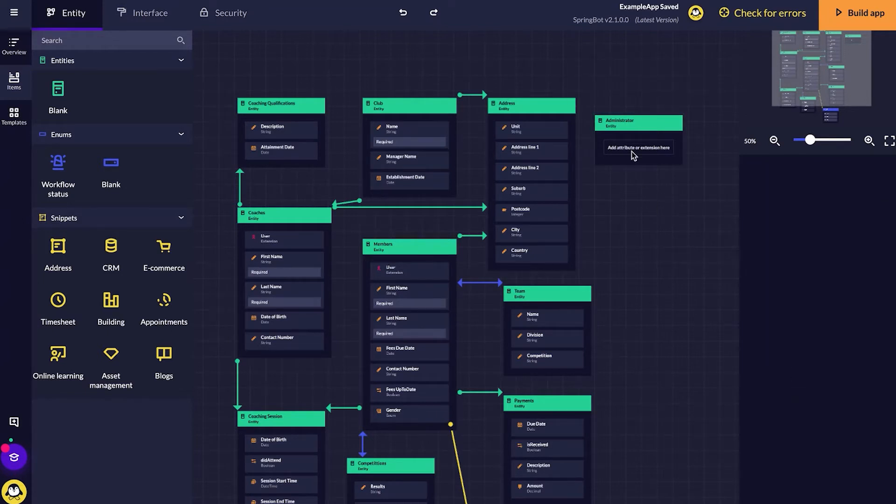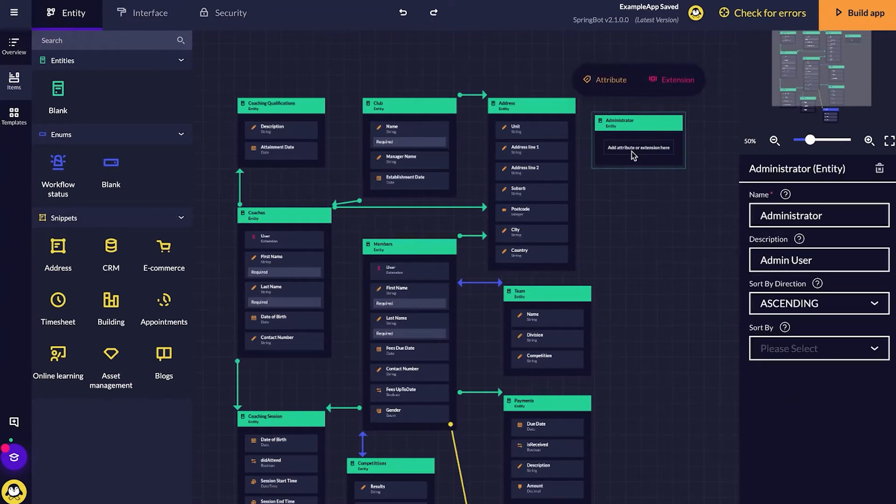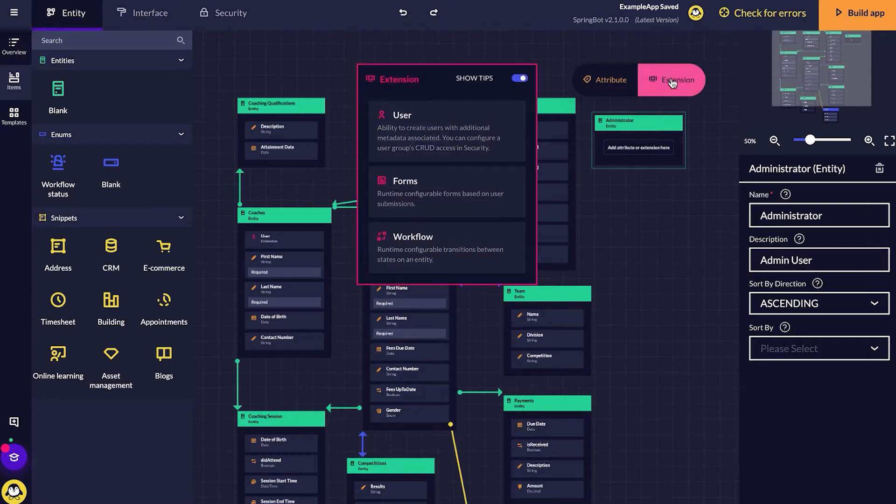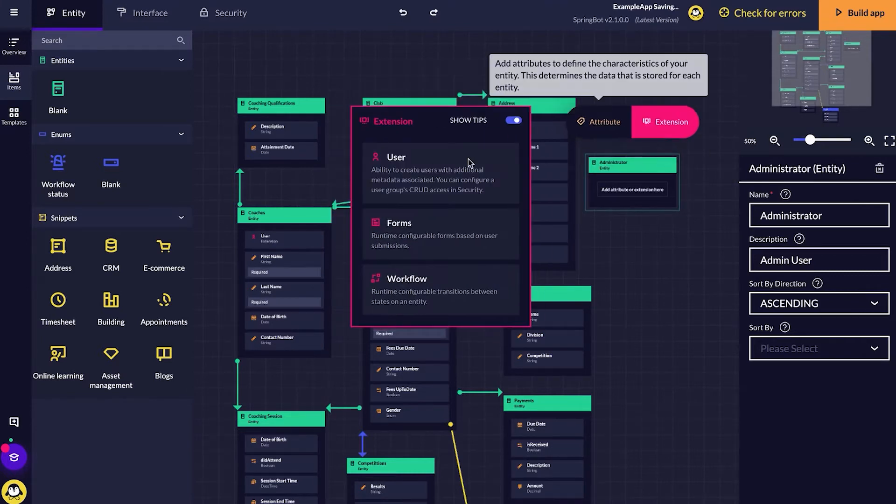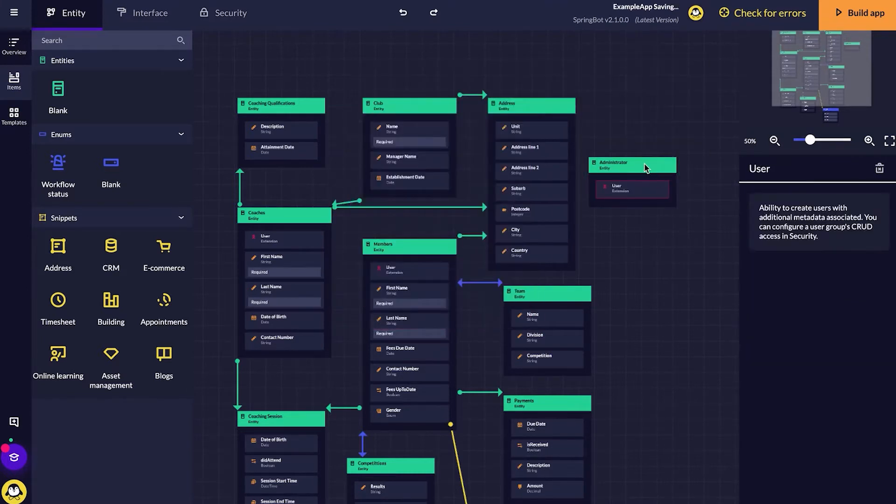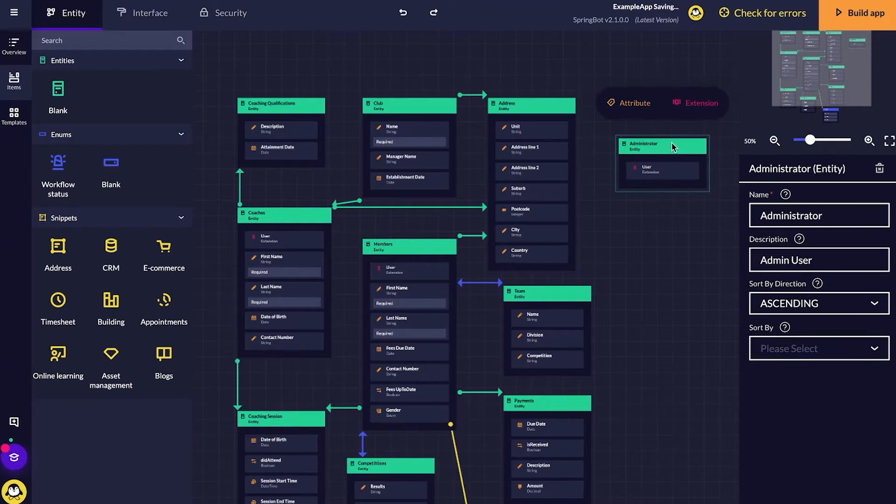In my description, I'm just going to call it the admin user. And then for attributes, I'm going to add an extension. And that is my user. As you can see, it's been created over there.